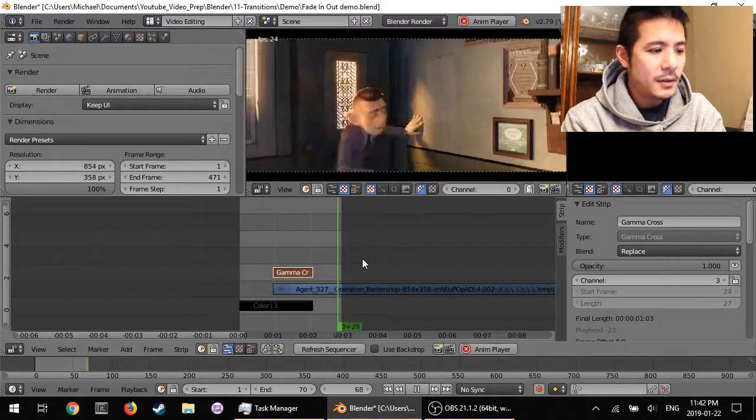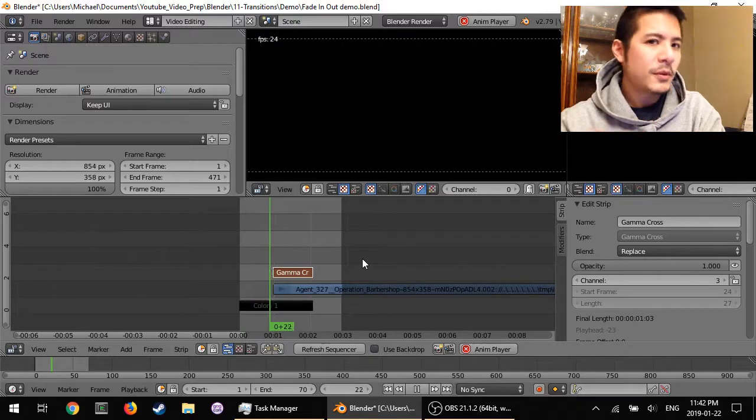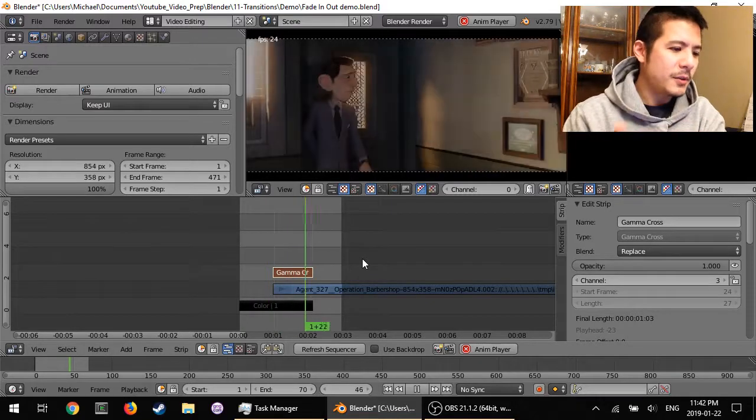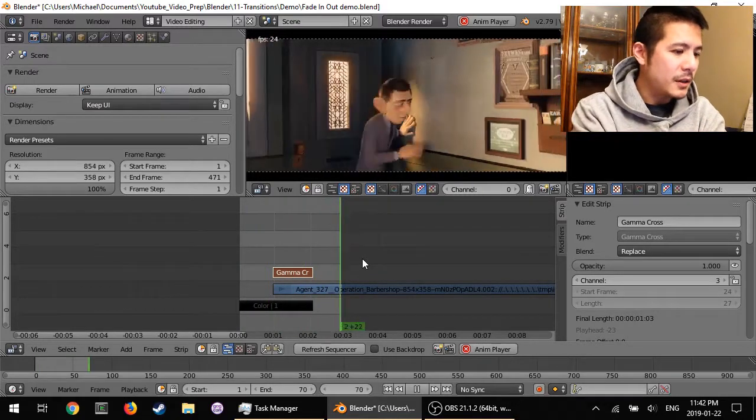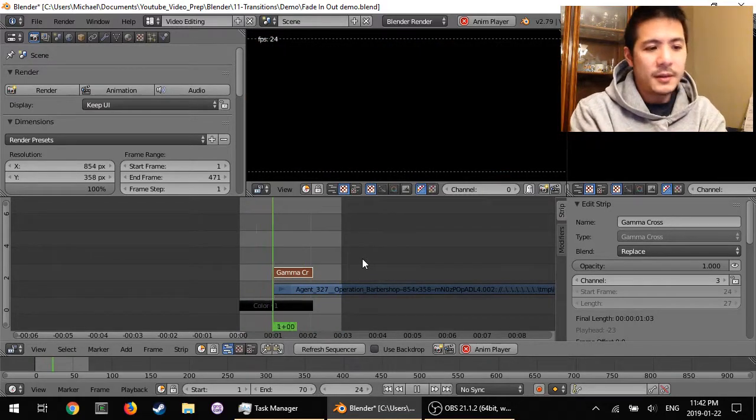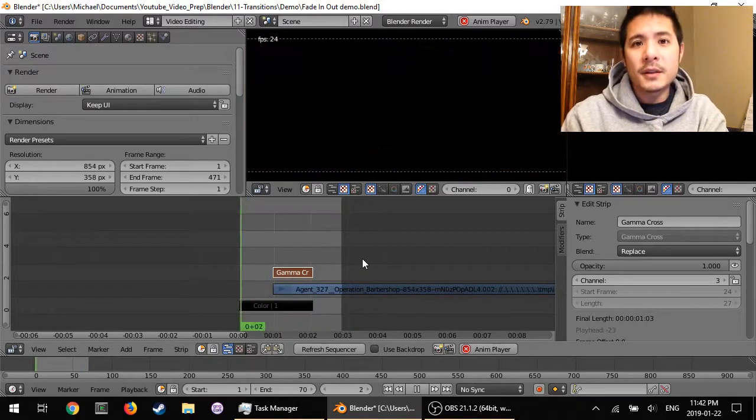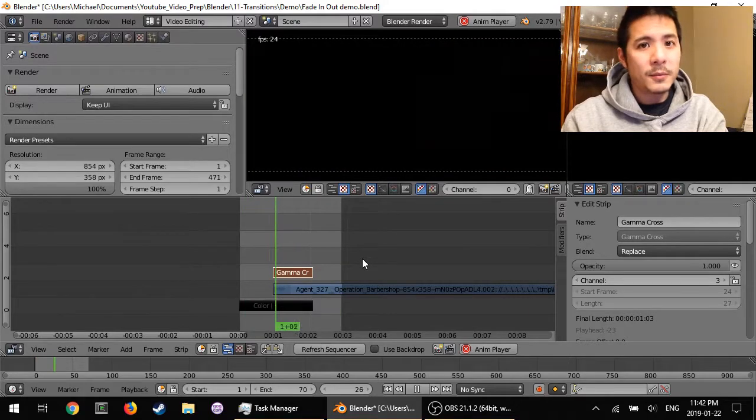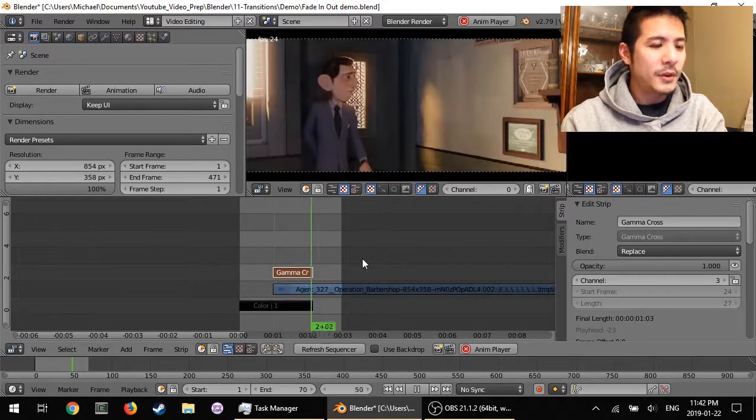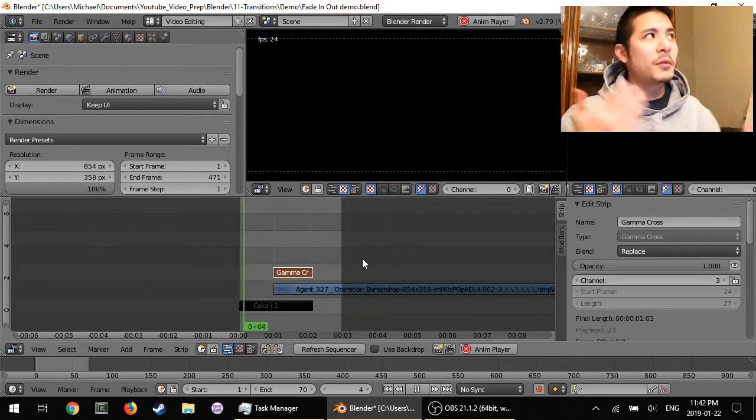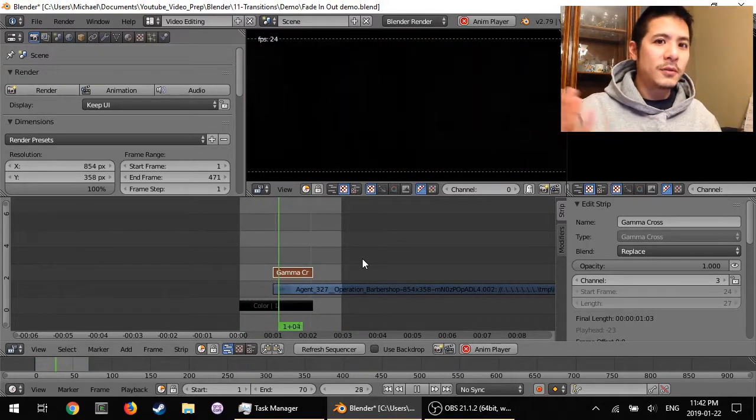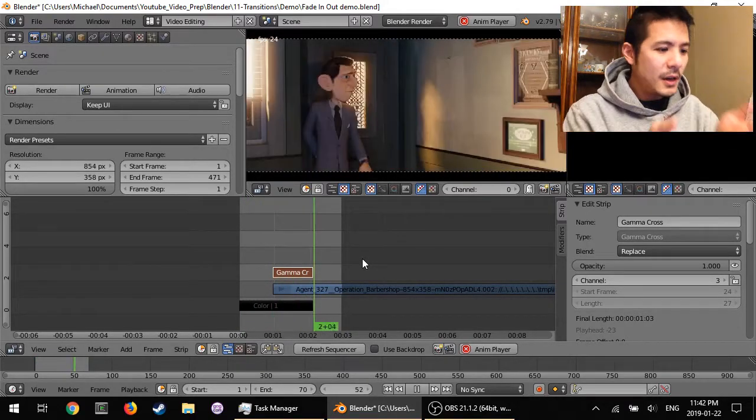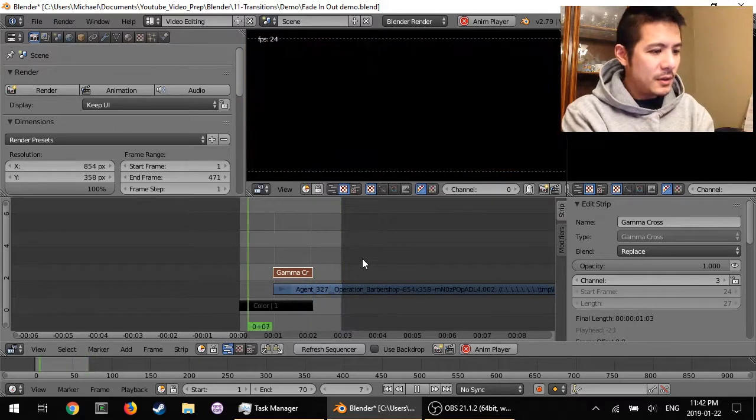So fade out is actually, no, before we go to fade out, let's talk about the color strip. Because typically fade-in is from black, but if for whatever reason you wanted to go from a different color, all you have to do is change the color strip.